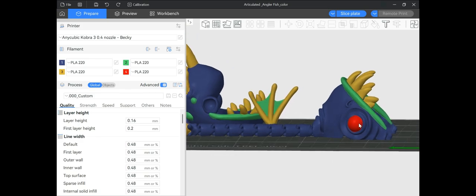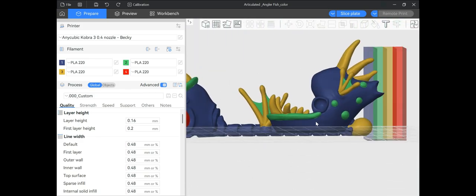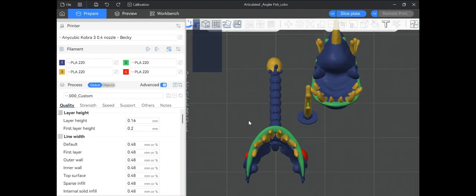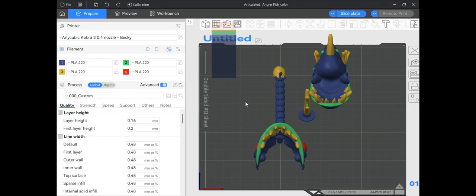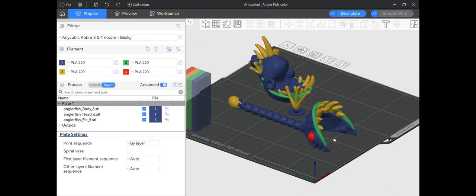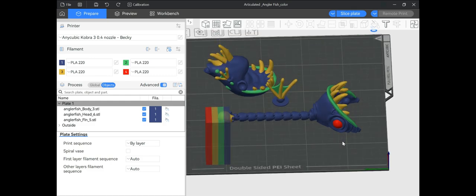This file was advertised as not needing any supports, so I don't need to turn supports on. A lot of stuff in here stayed — if the person who designed this put in support blockers, they're still going to be there. If they put in support enforcers, they're still going to be there. Stuff like that will just be hidden and stick in there. The most important thing that stayed is the coloring — our coloring on this thing is already ready to go. If I like these colors I can keep them, and if I want to change them, I can change them here.